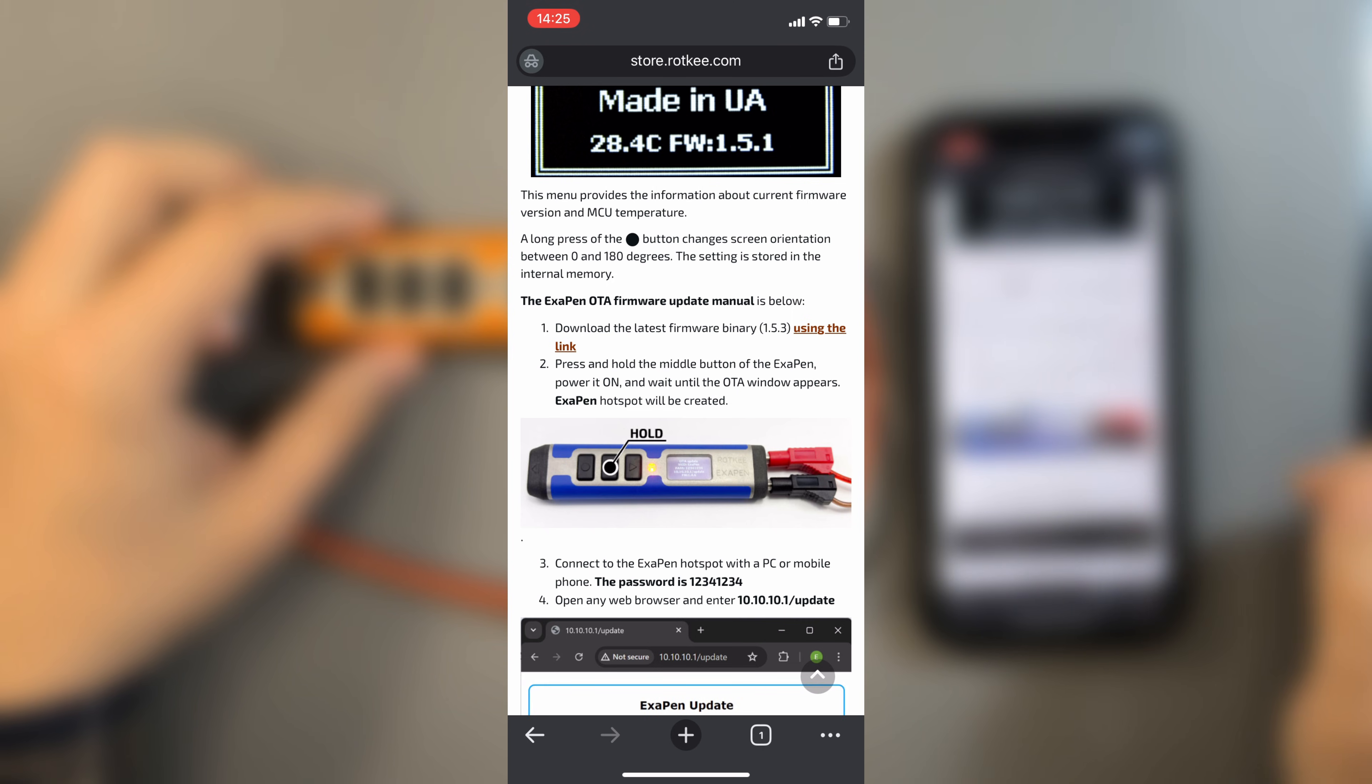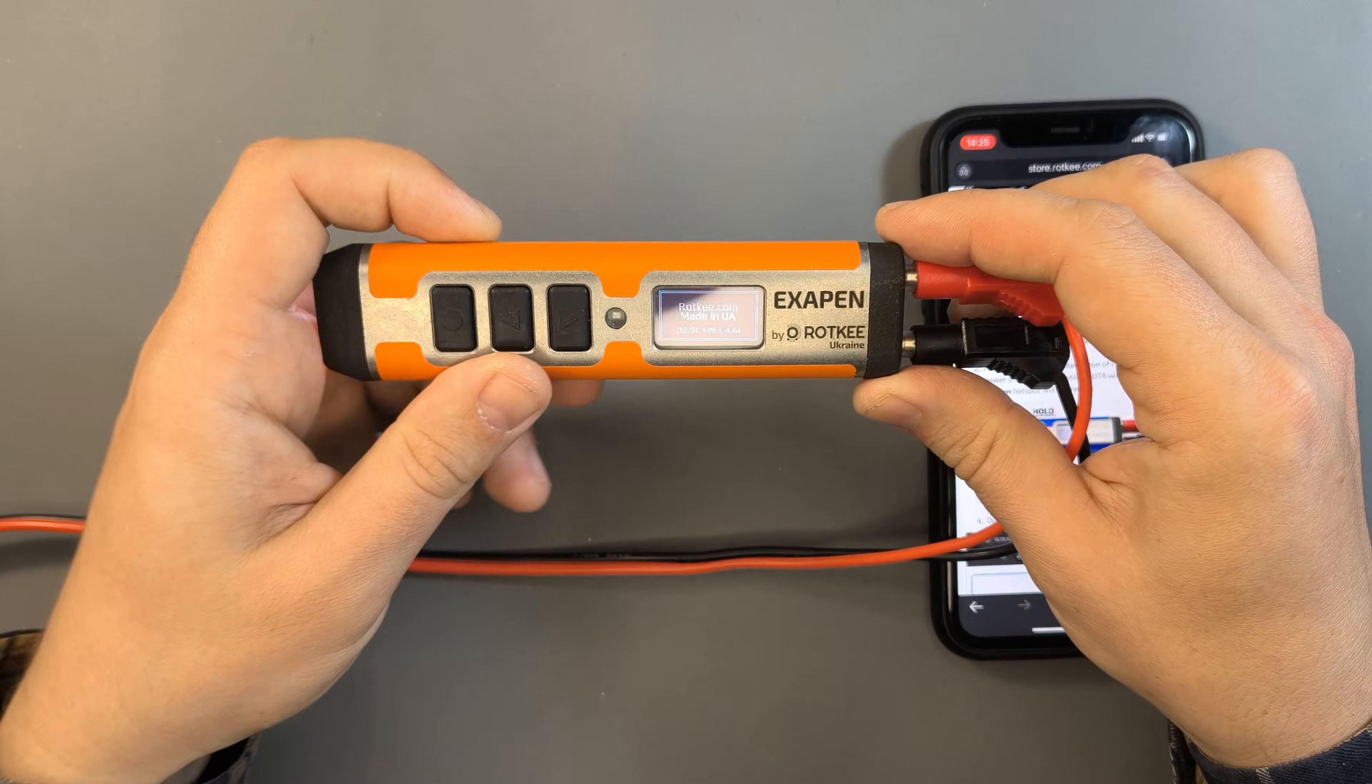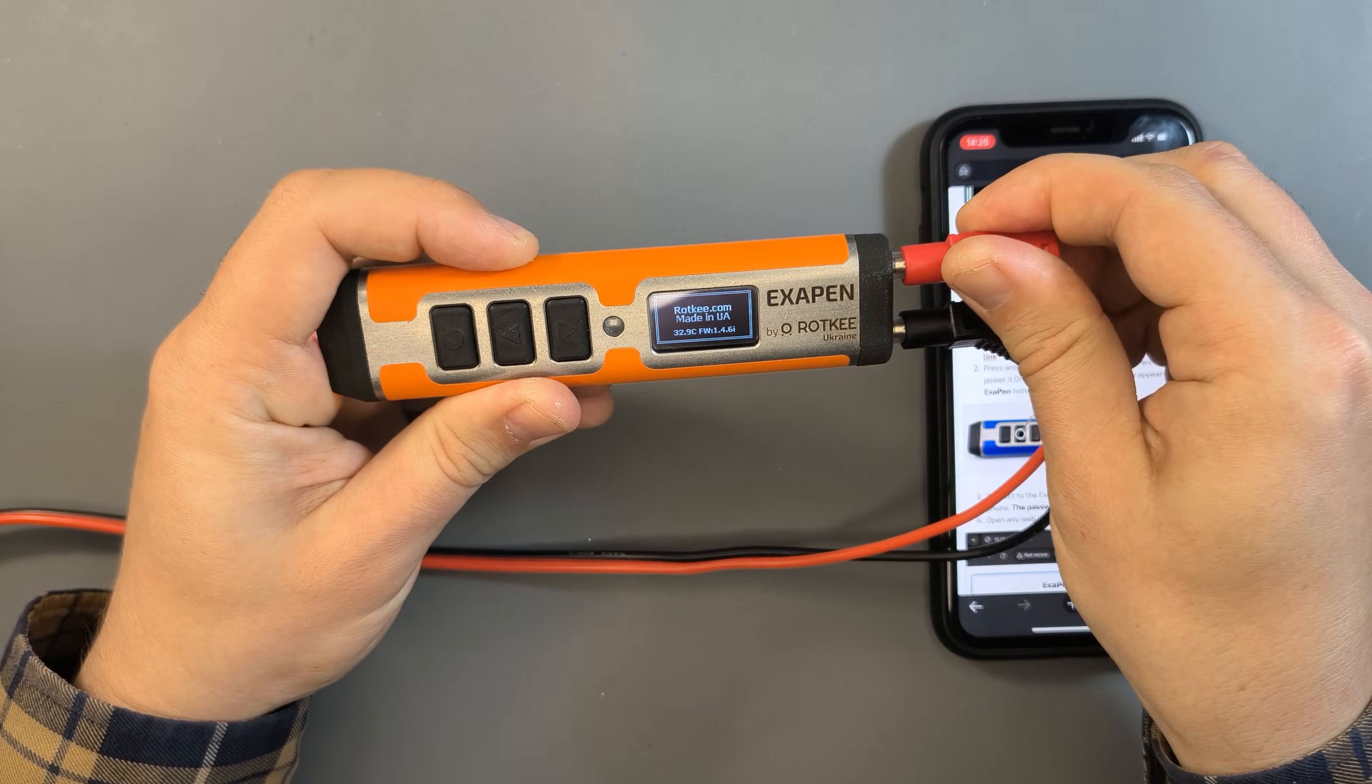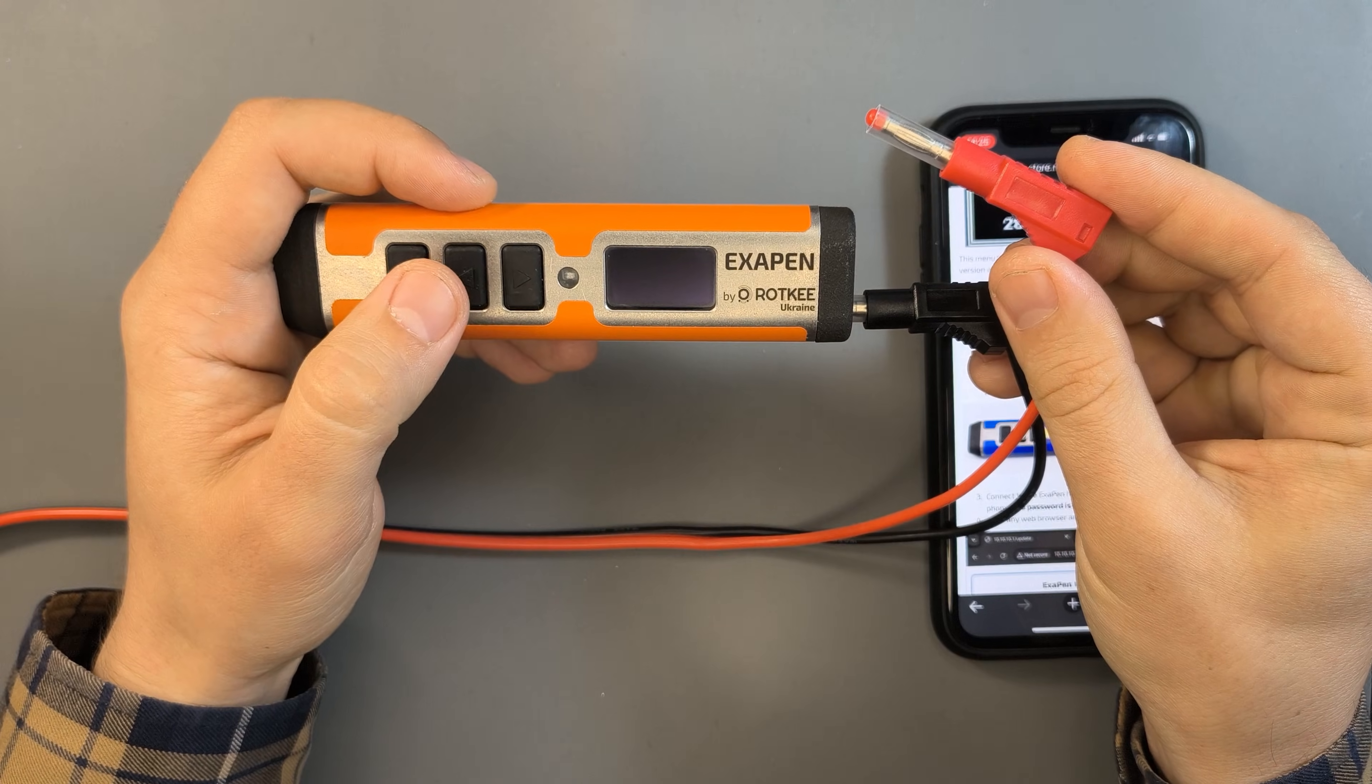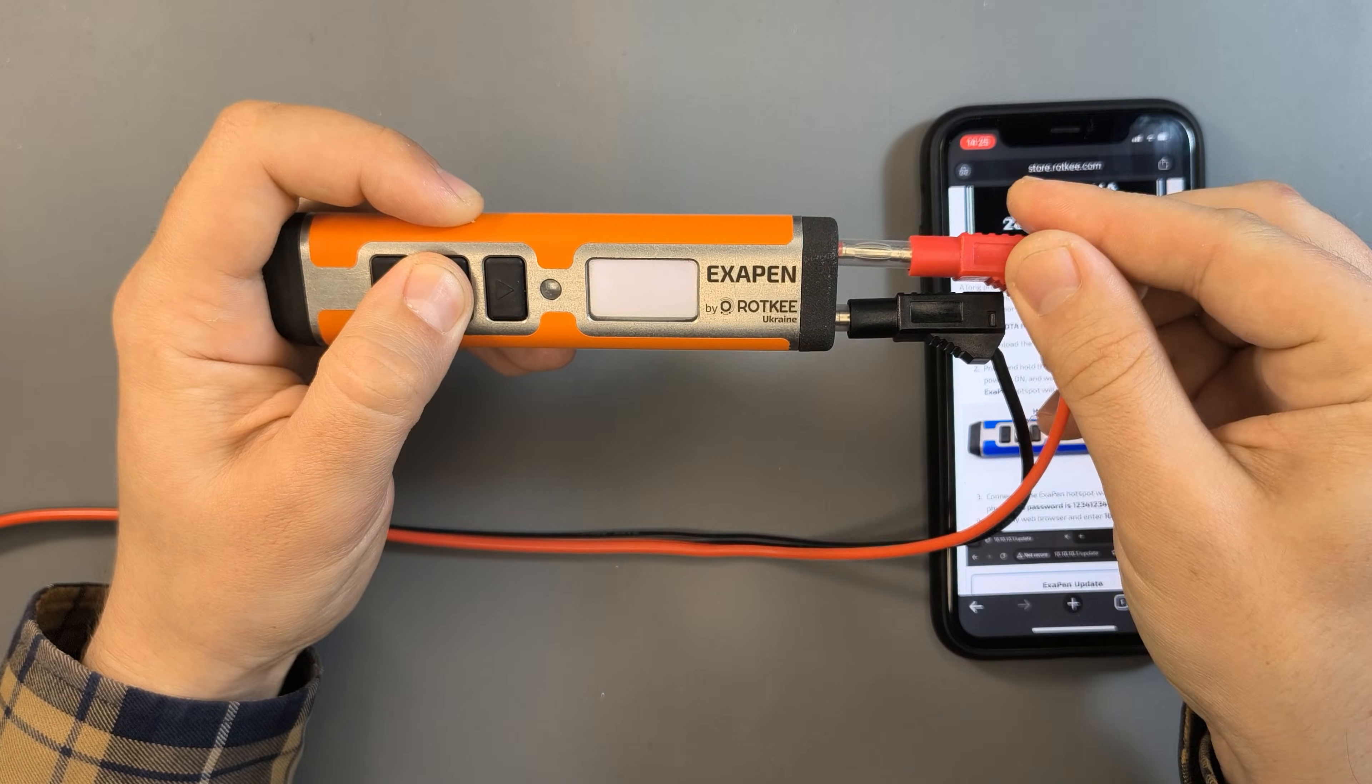Now let's put the tester into service update mode. Turn off the device, hold the middle button and power it back on.